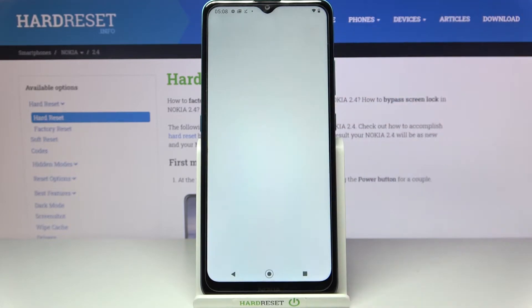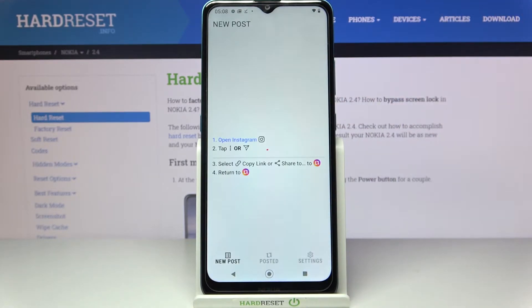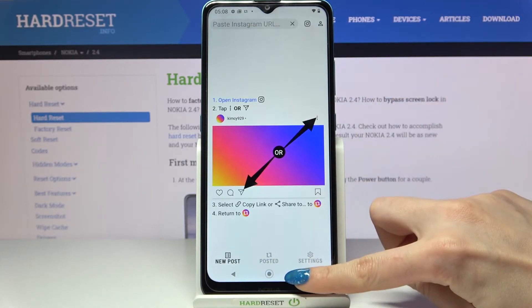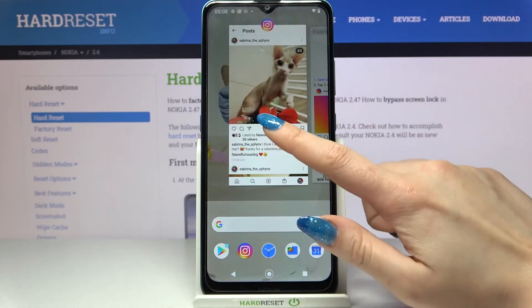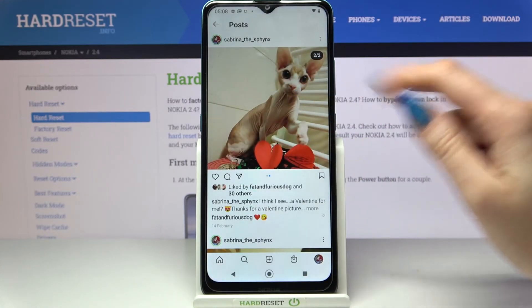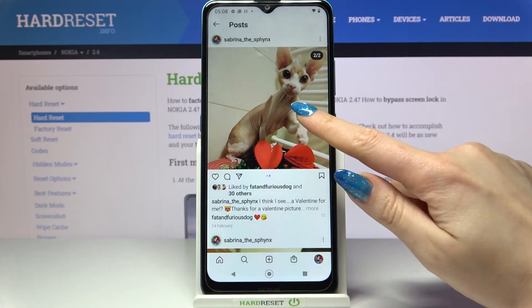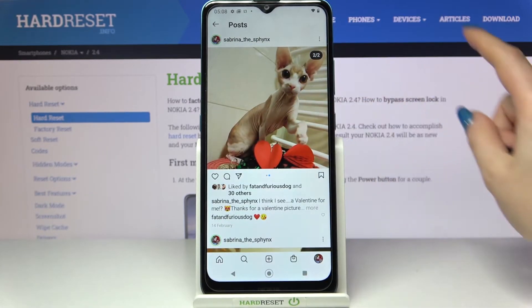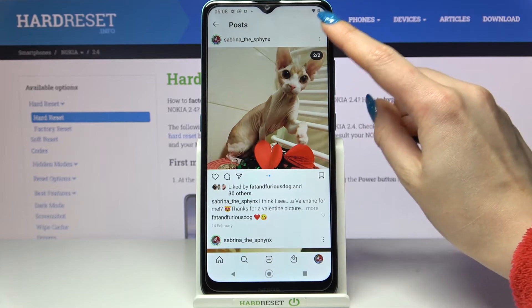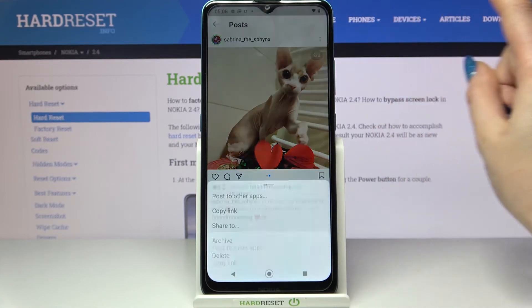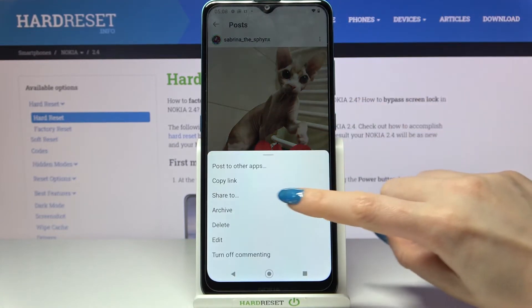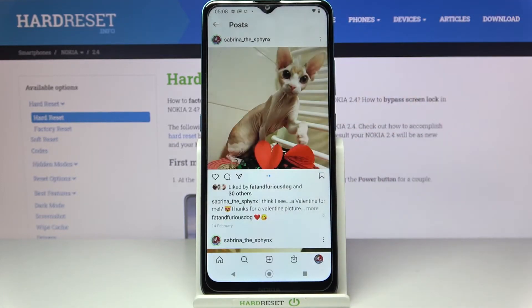Now open it and go into your Instagram. Select the photo that you want to download, for example that one, and click at the three dots at the top right corner. Select Share.